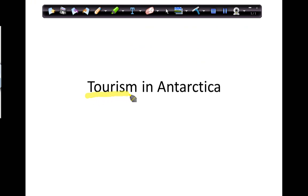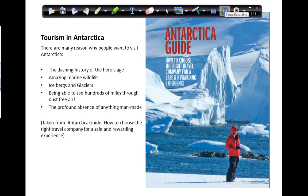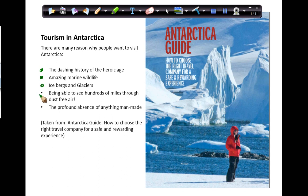I'd like us to begin by thinking about tourism in Antarctica. A holiday in Antarctica would be a trip of a lifetime, and there are all sorts of reasons why people might want to go. It might be to look at the history and stories of adventurers such as Scott, Shackleton, and Amundsen. It could be looking at the wildlife — the seals, the penguins, and the whales — a chance to see icebergs and glaciers, and to be in an environment which is pretty much free of human influence and impact. I've got some brochures available for you to have a look at, so you can see what kind of things people do on these holidays.